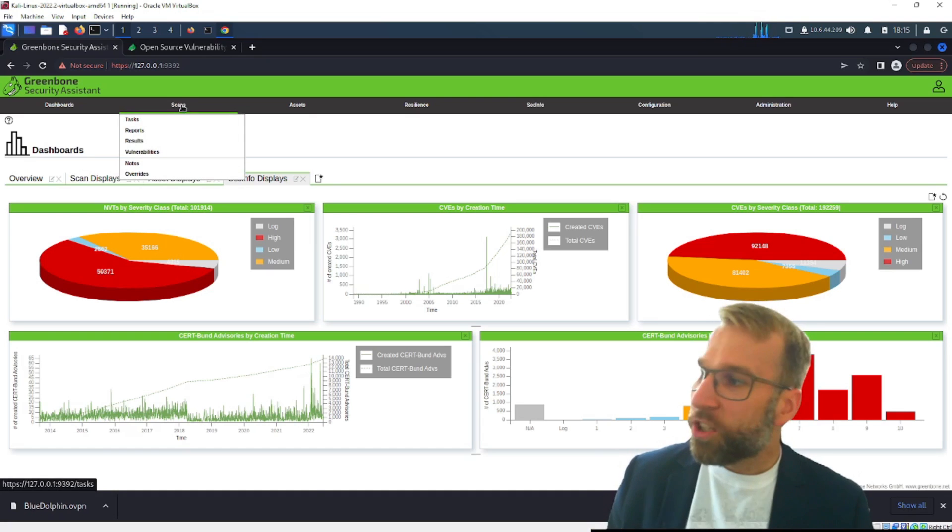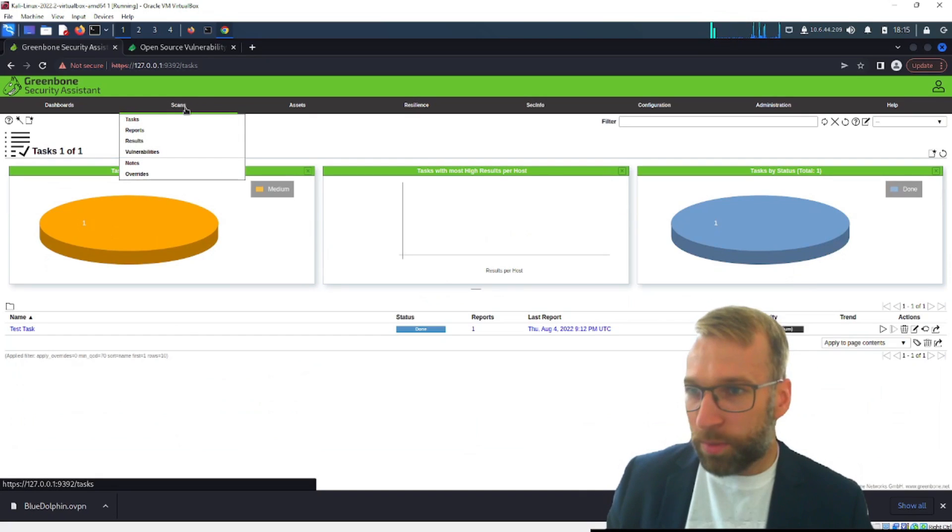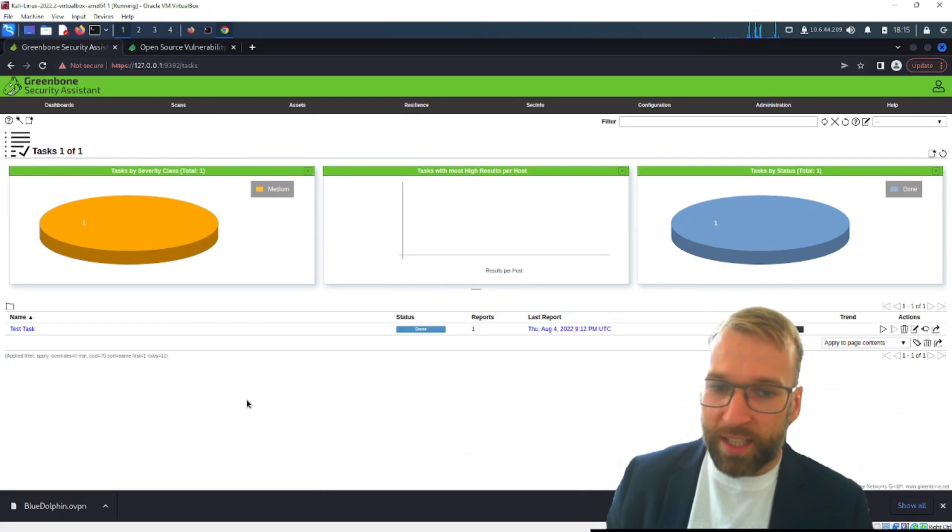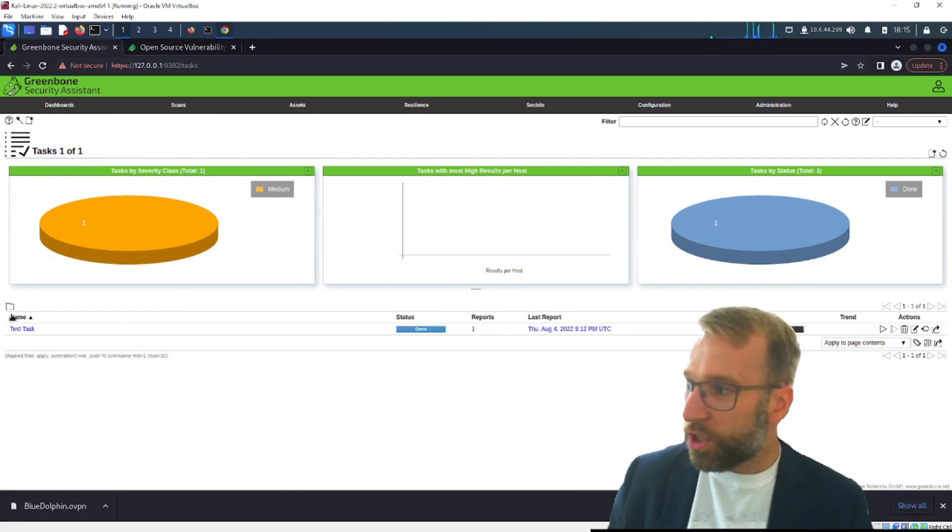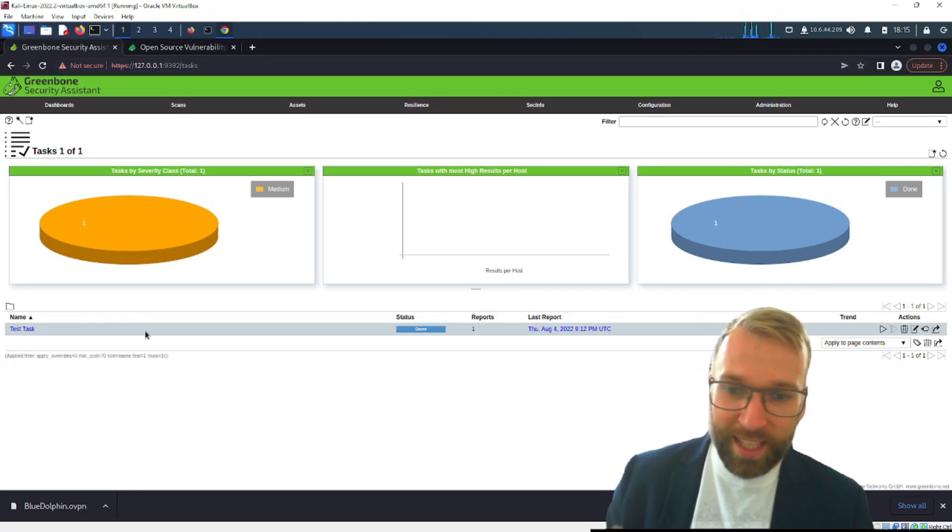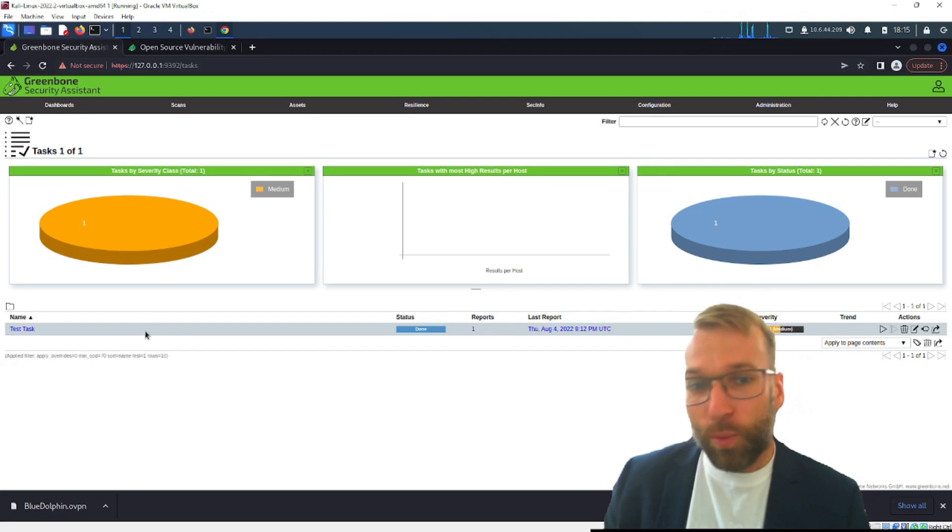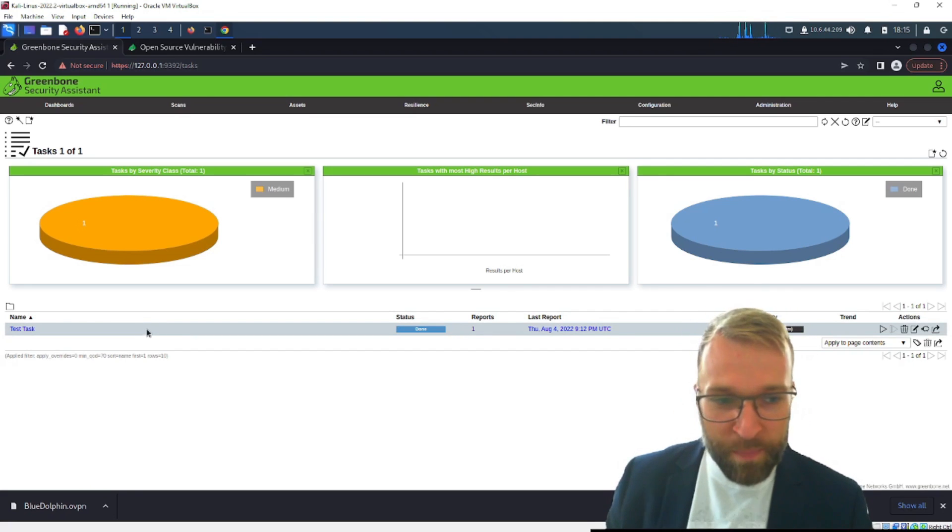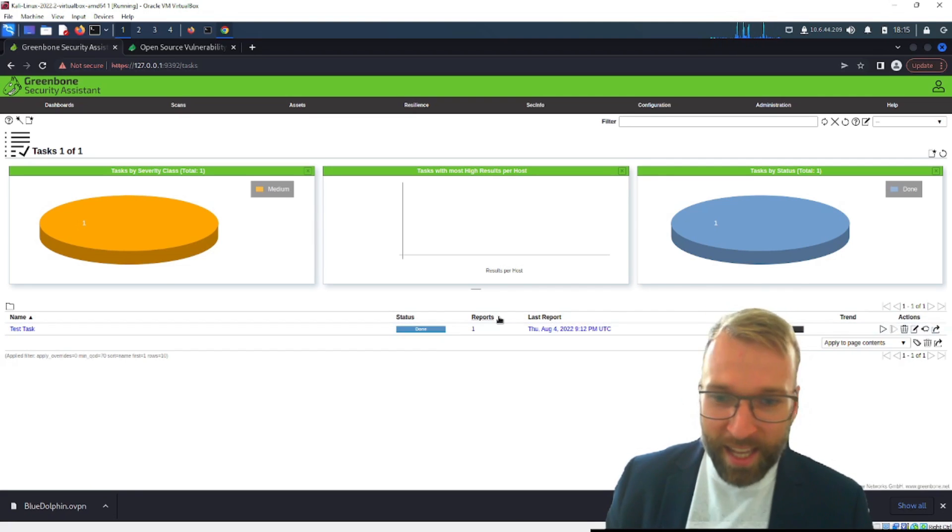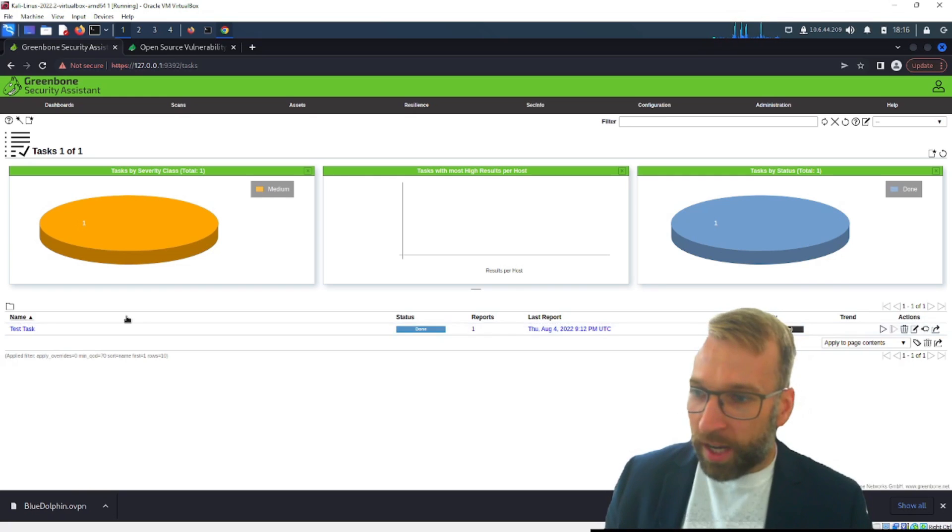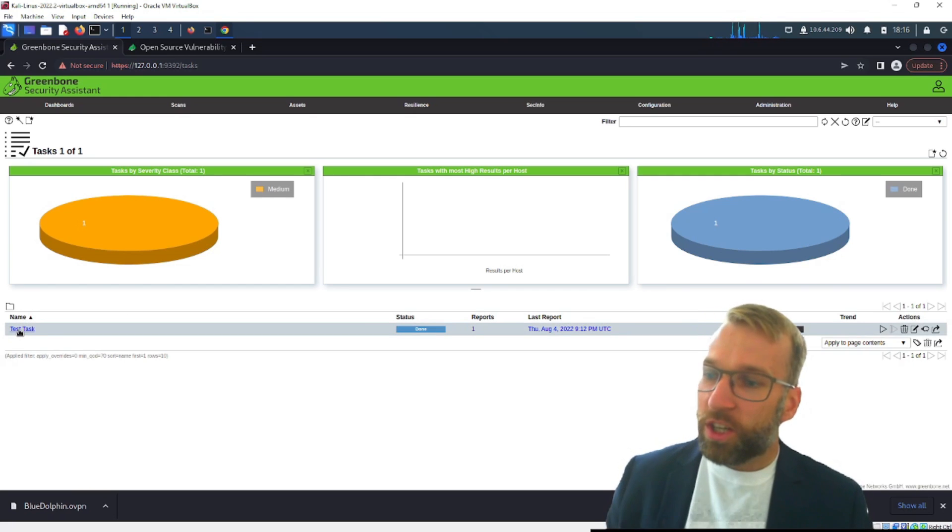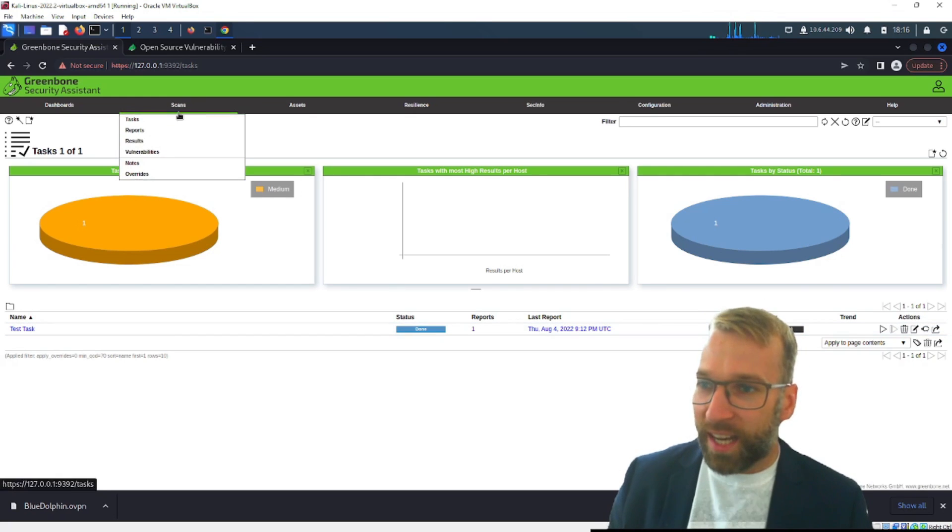Okay let's take a look at the scans tab so this is what we're going to do to do our scans and you can see I've already queued up a scan that I've run on the damn vulnerable web application and it was run very simple these are called tasks and I call this one test task.